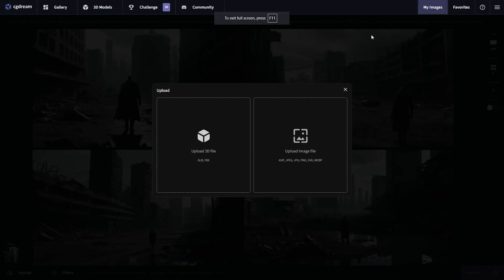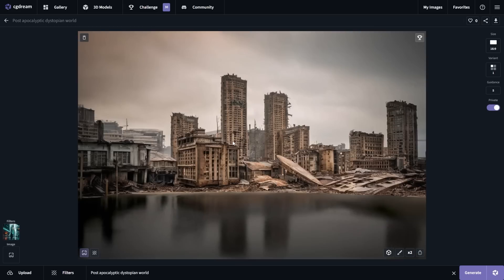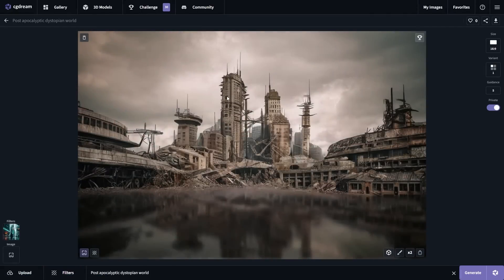Two more features set CGDream apart. First, you can upload an image and use it as a driving image to control the composition of your final output. Sticking with our original prompt and clicking generate, you can see exactly how the driving image shapes the final result. You can also hover over the resemblance icon and adjust the slider — all the way up gives an image that closely resembles the uploaded image but adds a dystopian feel, while all the way down gives less resemblance. This lets you control image composition using your own uploaded images.